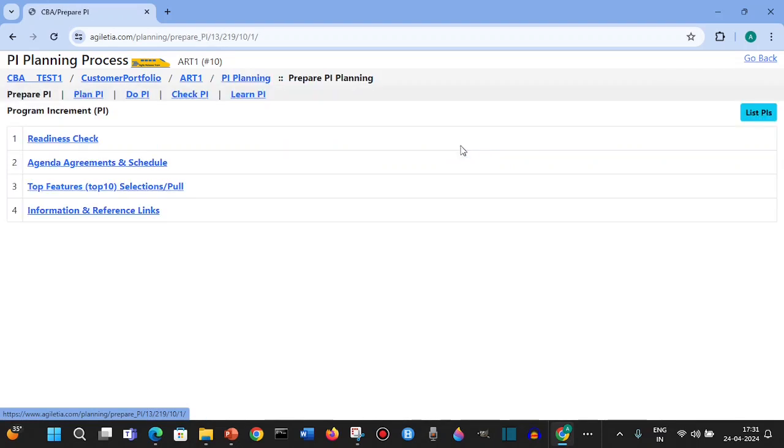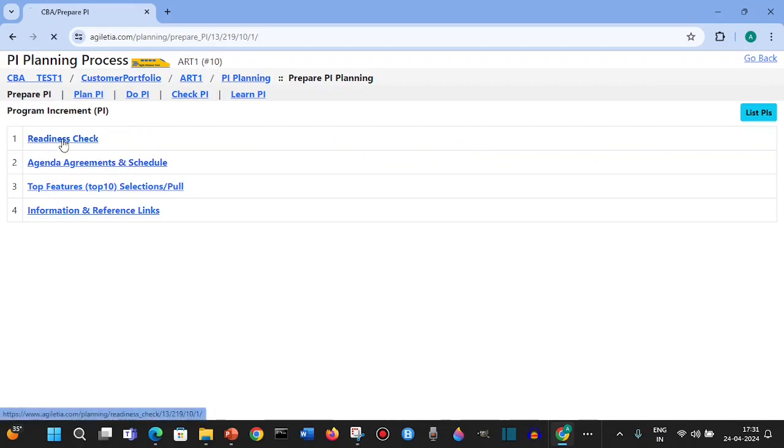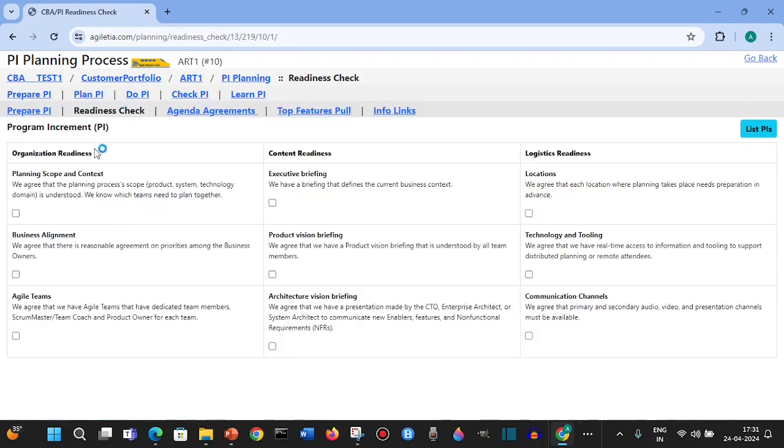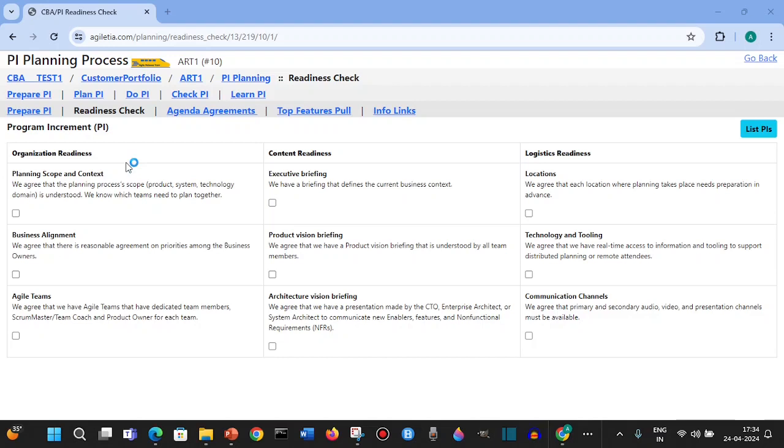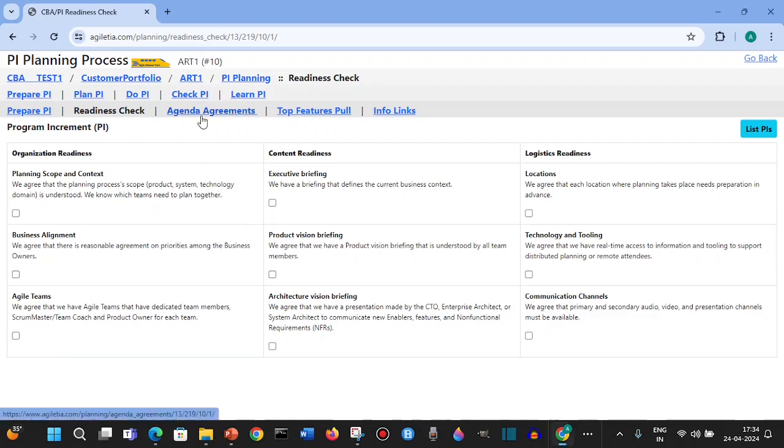In prepare you will have the readiness check and the agenda. The readiness check will have organization, content, and logistics. This is as a readiness check for the PI - this is a preparation part. We have organization, content, and logistic readiness. We need to check all these details and make sure it is ready for the PI.